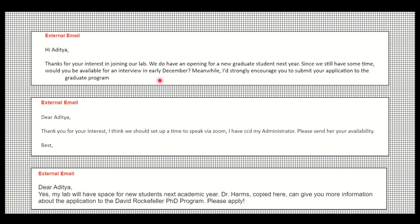If a professor says 'I would strongly encourage you to submit your application,' that is a very good response. Interview opportunities to meet a professor via Zoom are also very positive. Responses like 'My lab will have space for new students next academic year — please apply to the PhD program' are great signs. The more emails you send, the more good responses you can get.